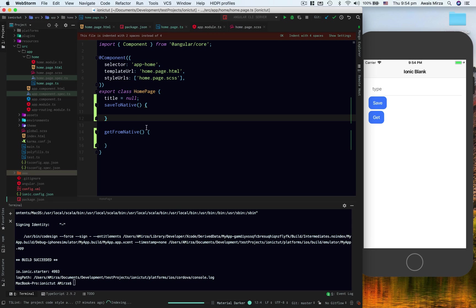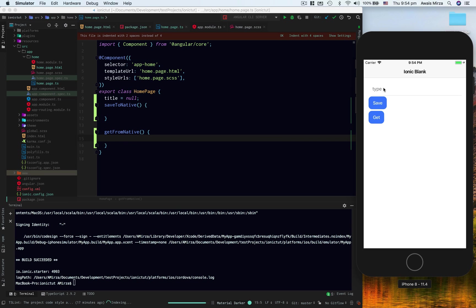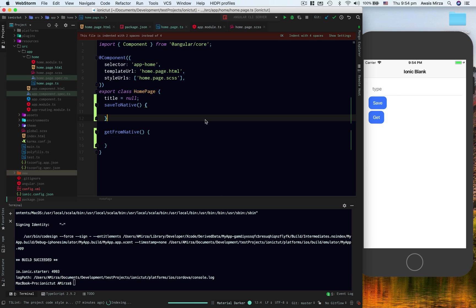So now I have these two functions: save to native and get from native. What I'm going to do is type something here and save that to native storage, and then click on the get button to get it back and show it here.